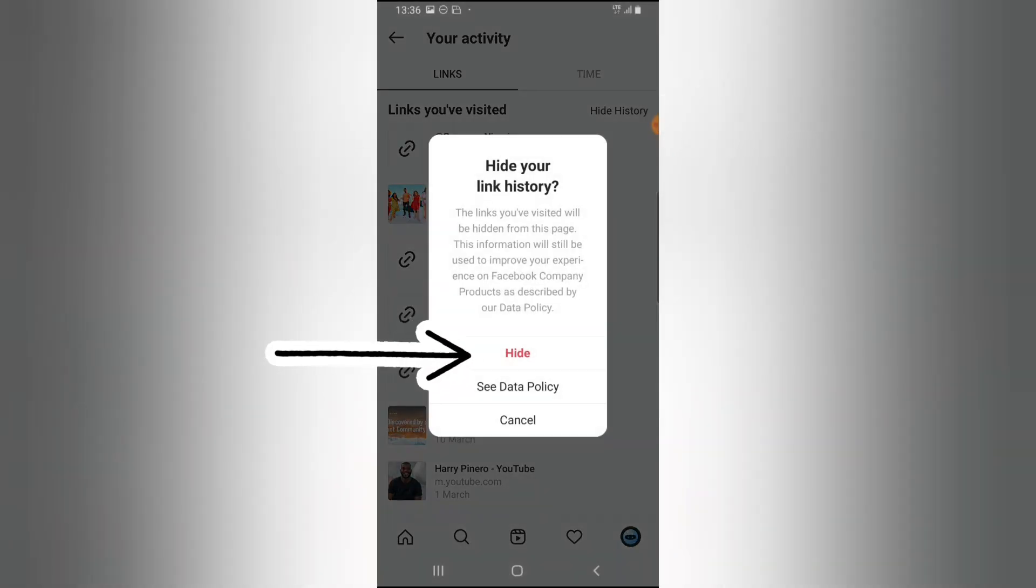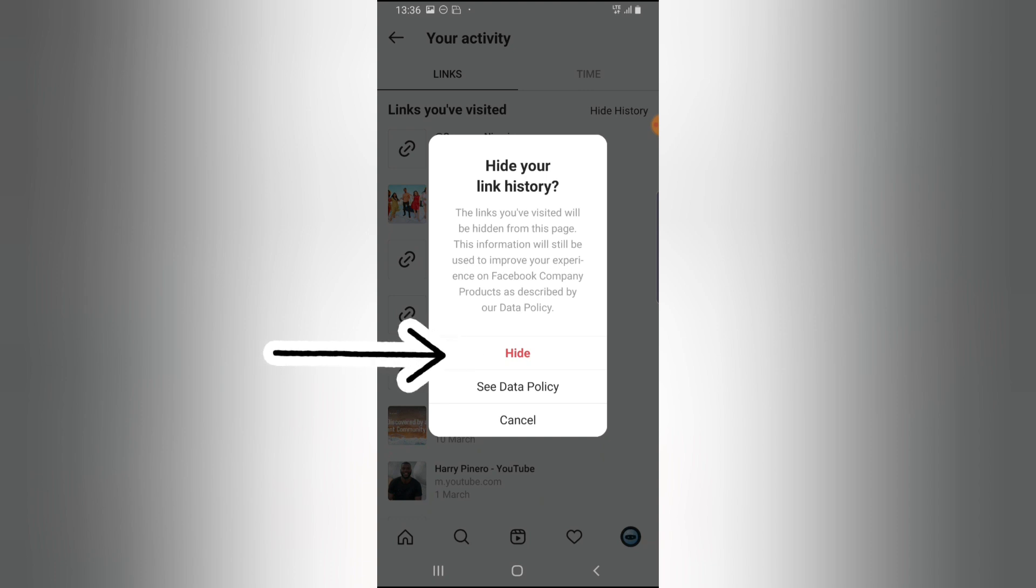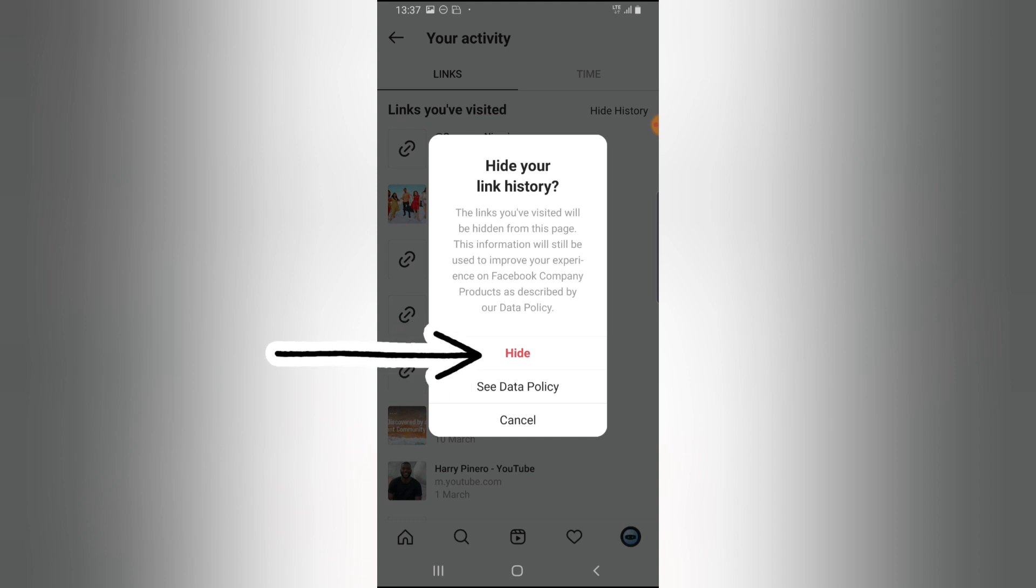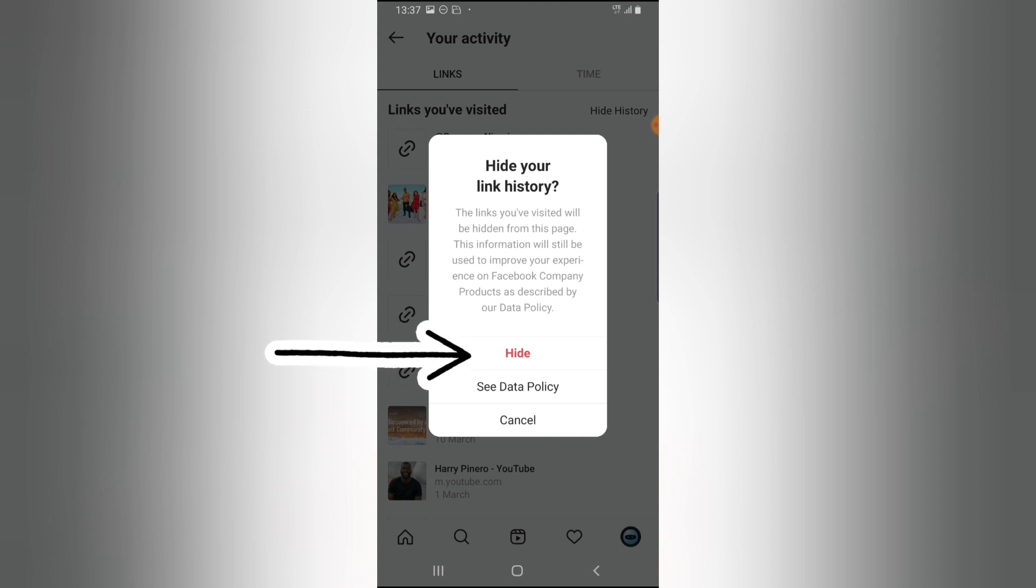Now if you click on this, there is an information that displays. It says the links you visited will be hidden from this page, and then you can also notice more information that says this information will be used to improve an experience on Facebook company products as described by our data policy. So if you want to know more about this, you can go ahead and click on See Data Policy to see the Facebook data policy and know more about it.